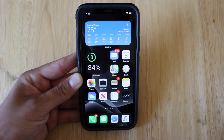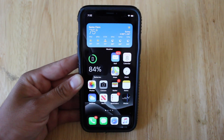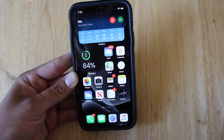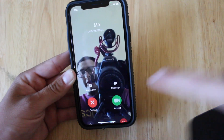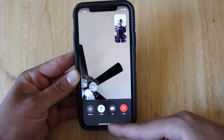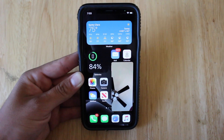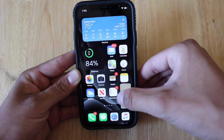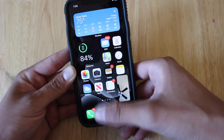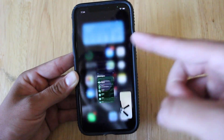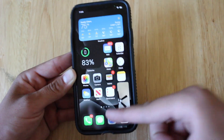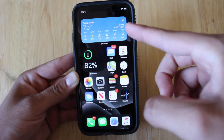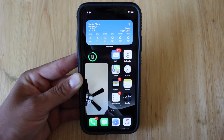The last thing I want to show you is that this feature allows you to multitask even when FaceTiming. We're going to FaceTime this phone, accept the call, and you'll see what I mean. You can go back to the home screen and Picture in Picture works the exact same way as when watching a video. You can also hide it while continuing to text someone, write notes, or basically anything else while staying on the FaceTime call.